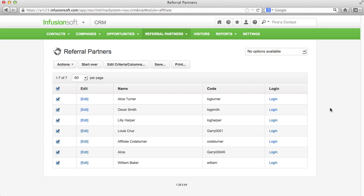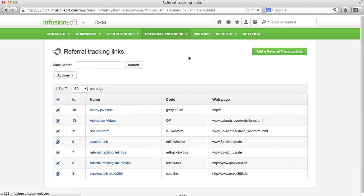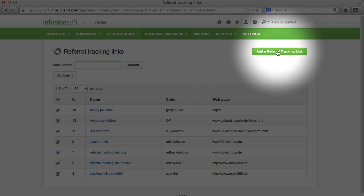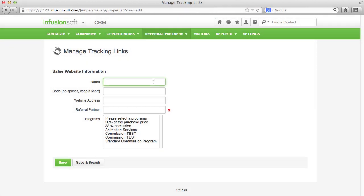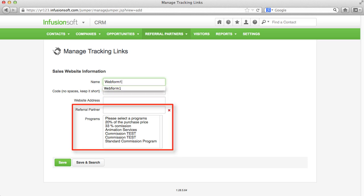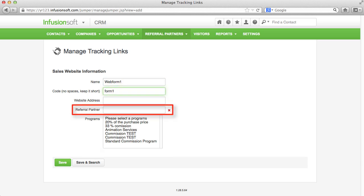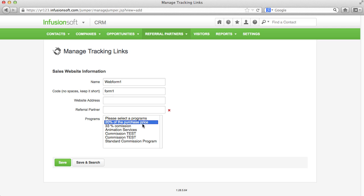To provide your referral partners with links, you have to apply the links in the referral tracking links. The code shows up in the URL of the link and down here I can determine if this link should only be provided to a single partner or a certain group of referral partners that are linked to a certain commission program.